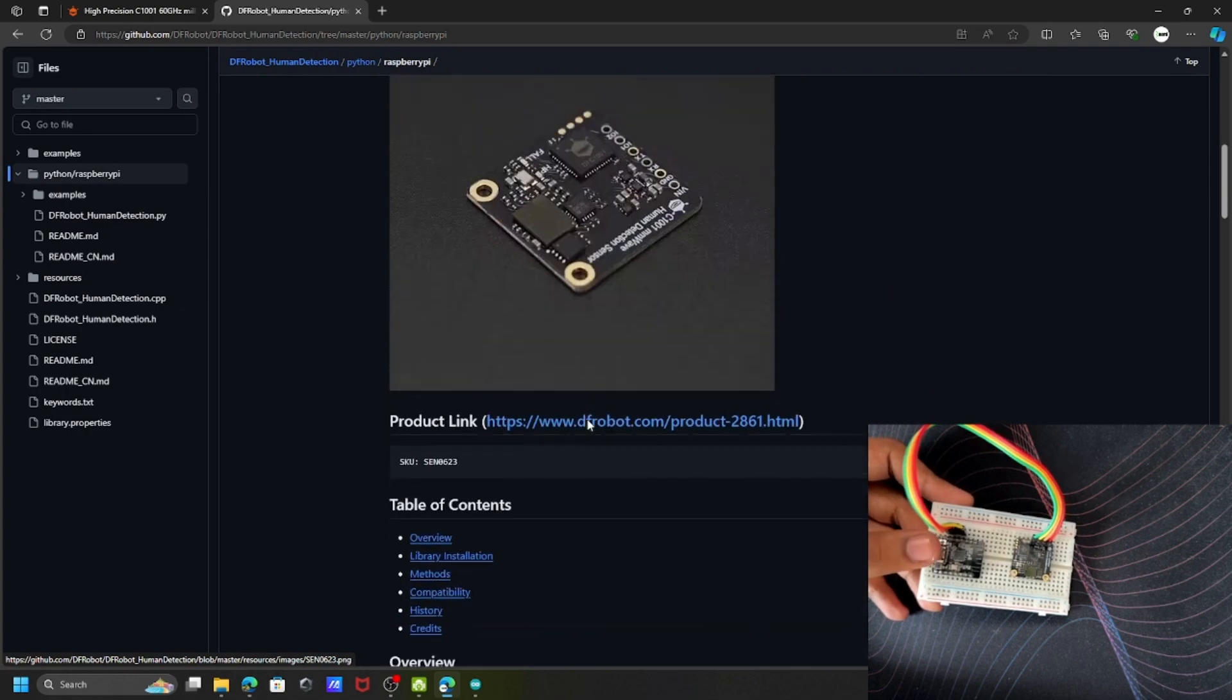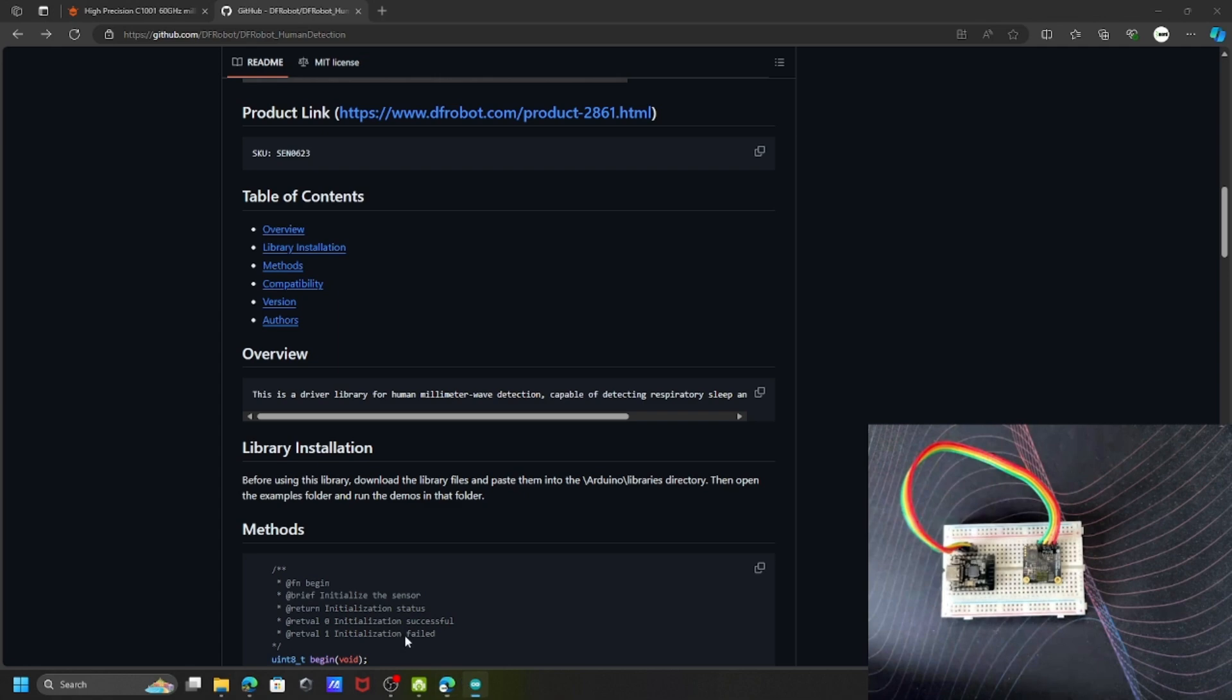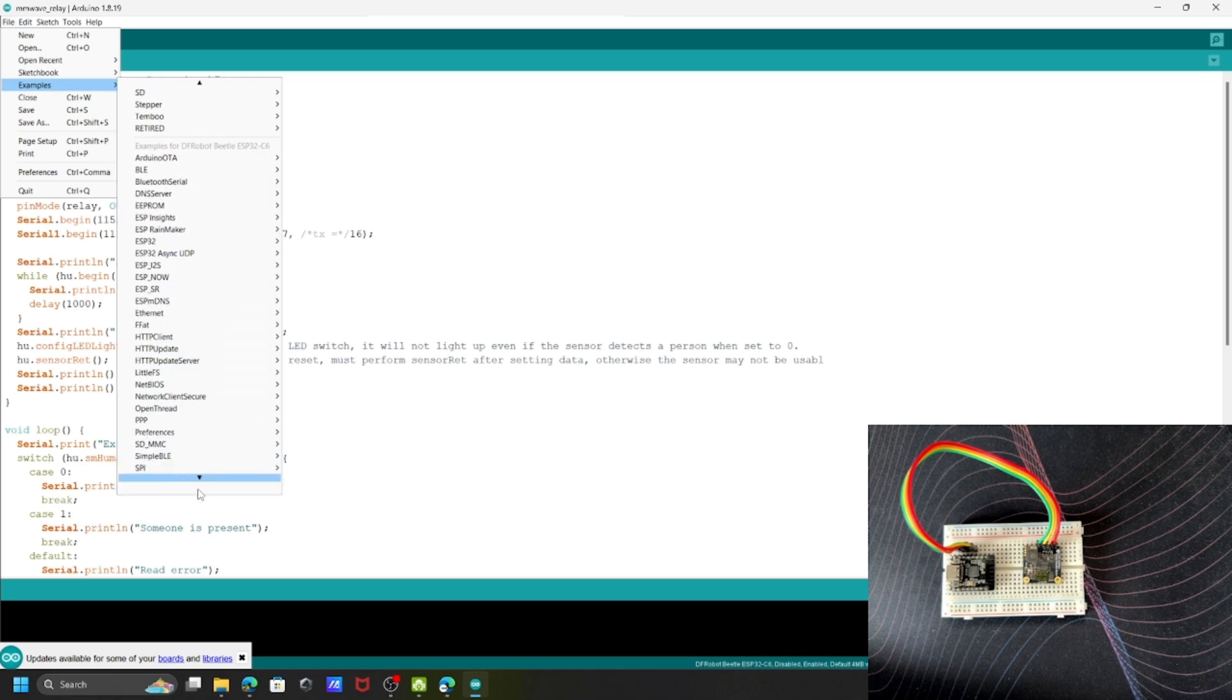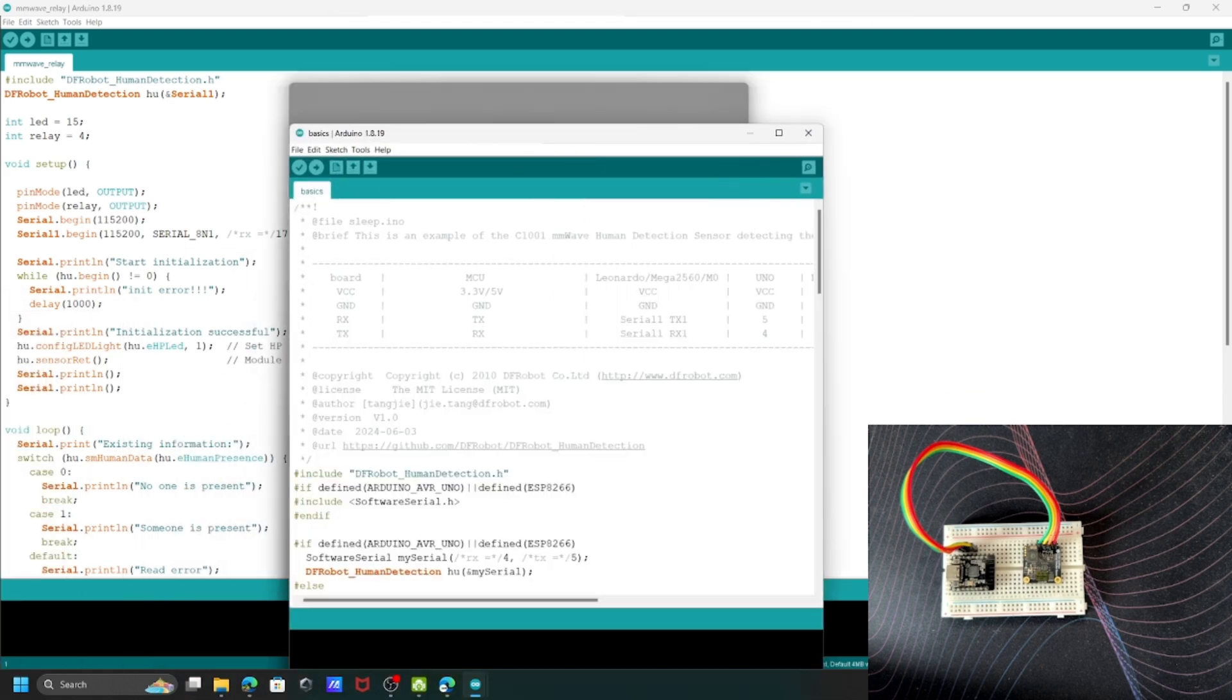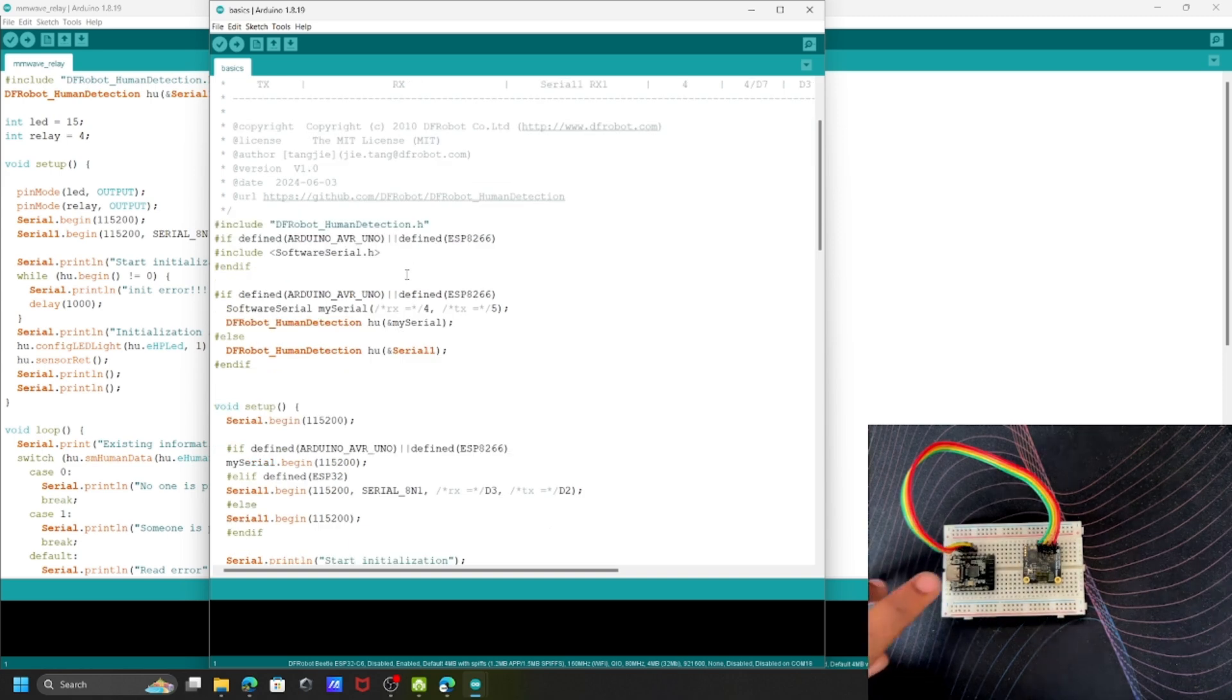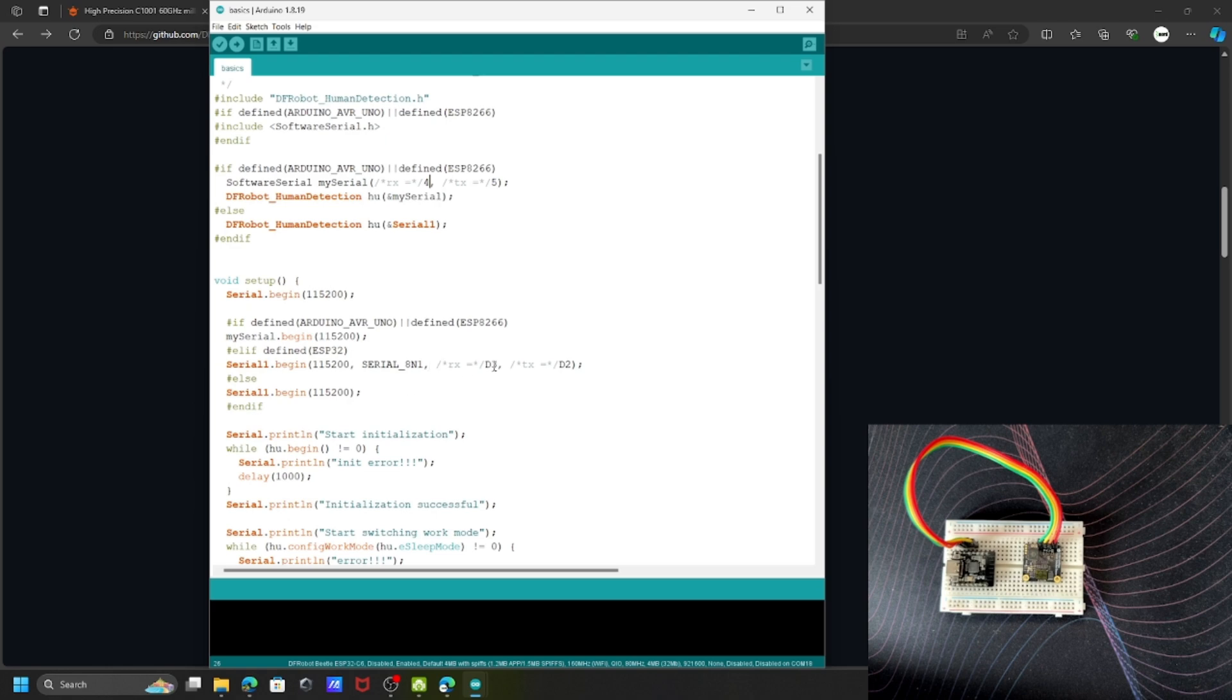Here you can see all the example codes and libraries. I've already installed this library in my Arduino IDE. Let me show you the examples. You can see the human detection library with basic, fall, and sleep examples. This basic sketch is compatible with most controllers. You only need to change your RX/TX pins. Since I'm using the ESP32-C6 Beetle board, my pins are 17 and 16.